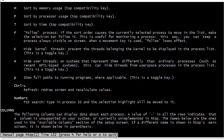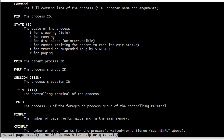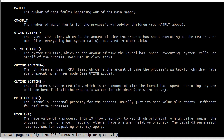Further down in the man page there are explanations of all the different columns, and there are a lot more columns listed here than what you see in a default top or HTOP display. Reading through them will give you a feel for what information each column provides.